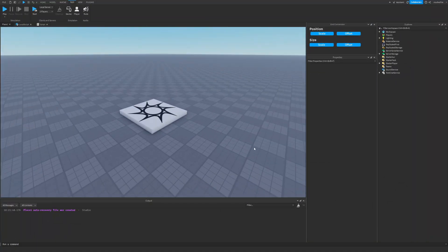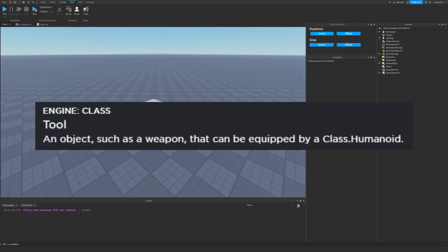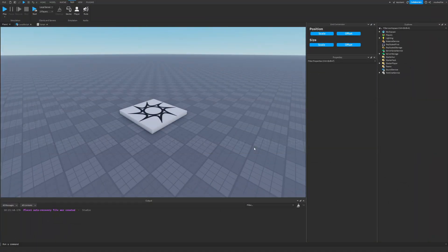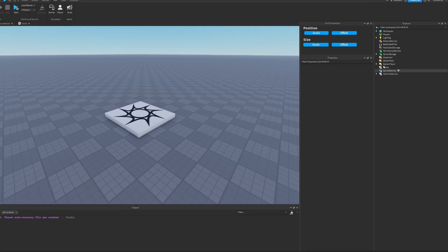Let's talk about the tool instance. The main purpose of the tool instance is to act as a container of objects that your player can hold, and to listen to events when, for example, the player equips the tool, unequips the tool, or activates the tool.